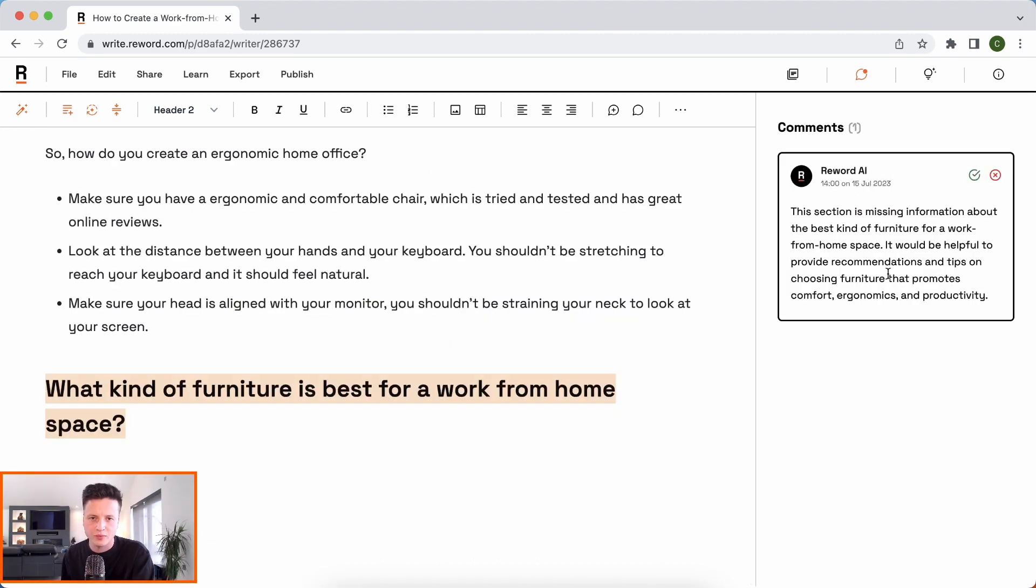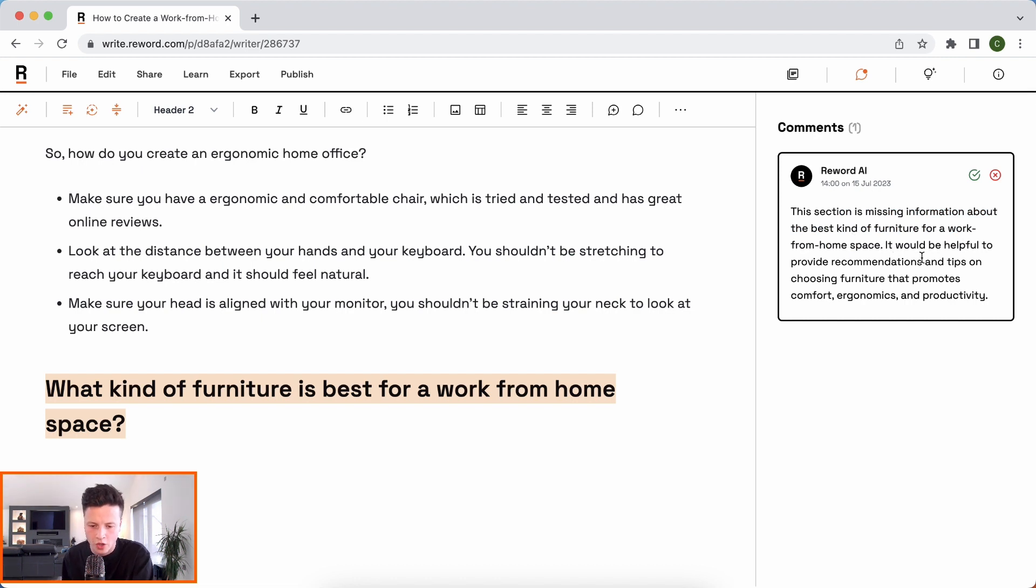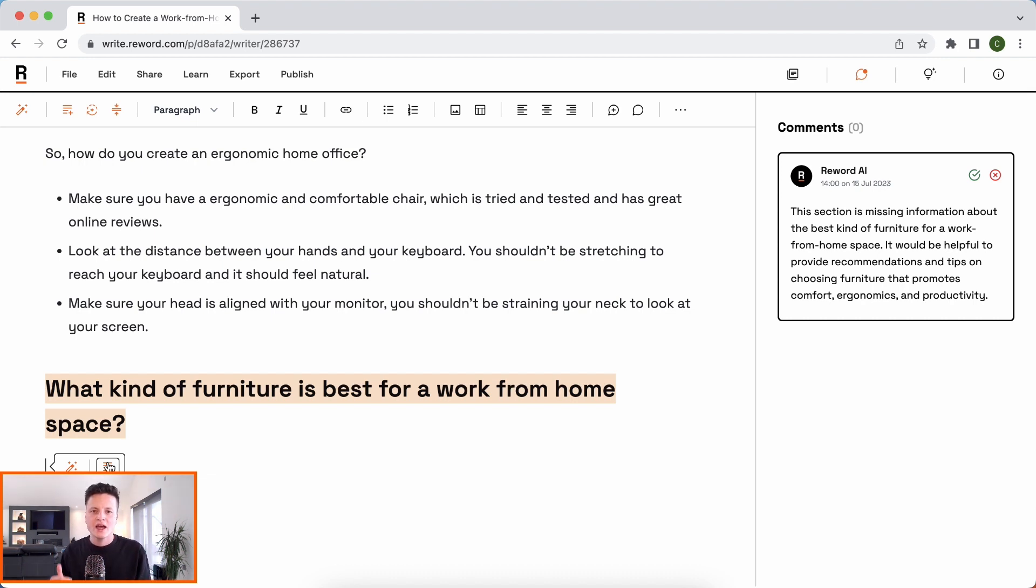Here we go, for example. It's a short article, so it doesn't have an awful lot to comment on just yet. But it said here, this section is missing information about the best kind of furniture for a work from home space. And it's completely correct. We haven't actually wrote for this article yet. It's honestly like having an assistant that's there to kind of make sure you're missing nothing.